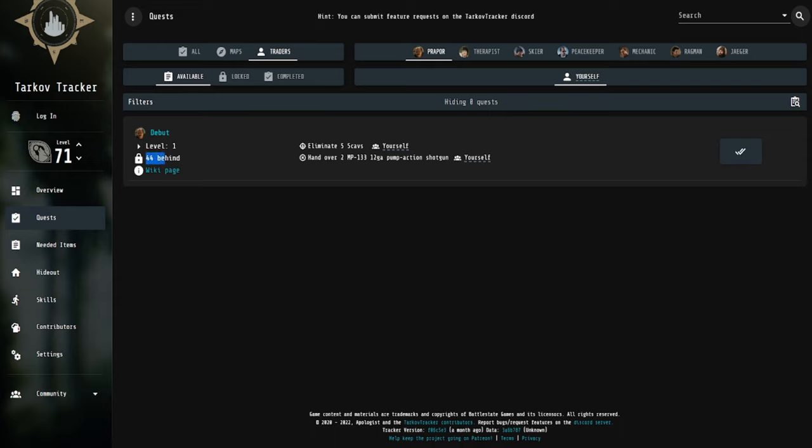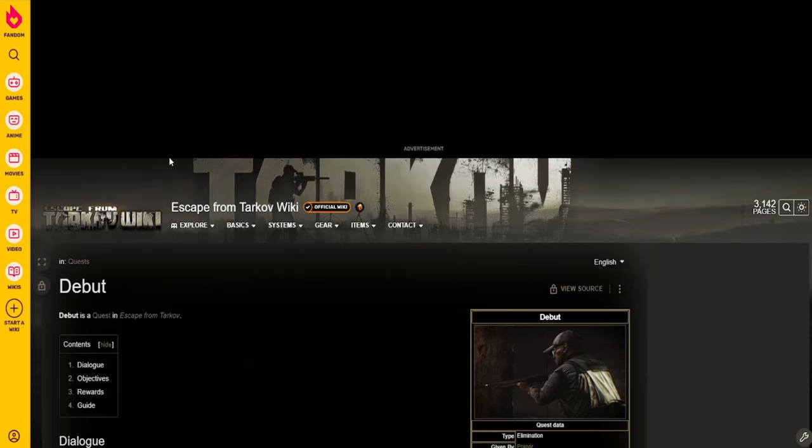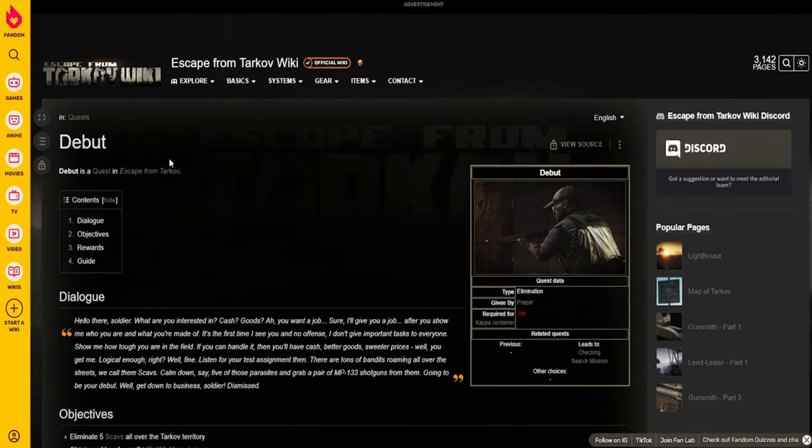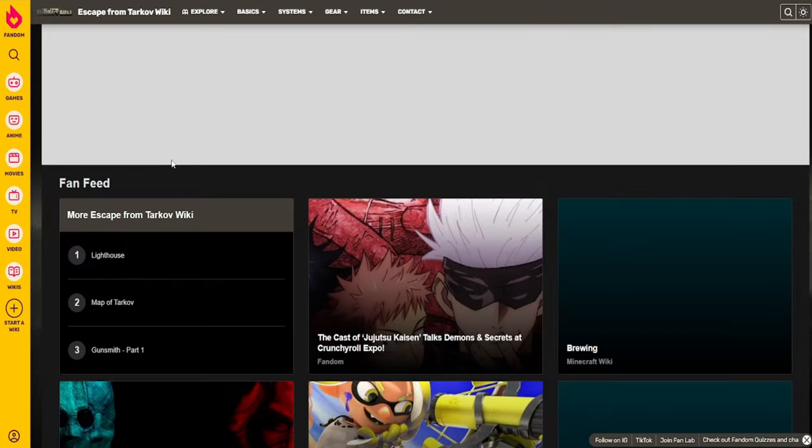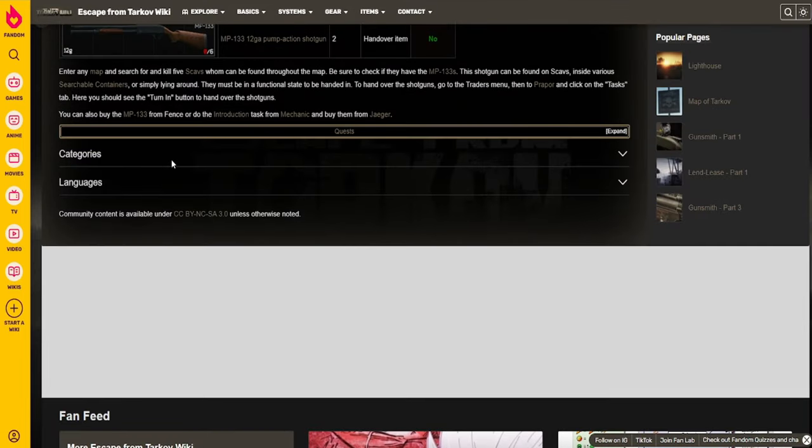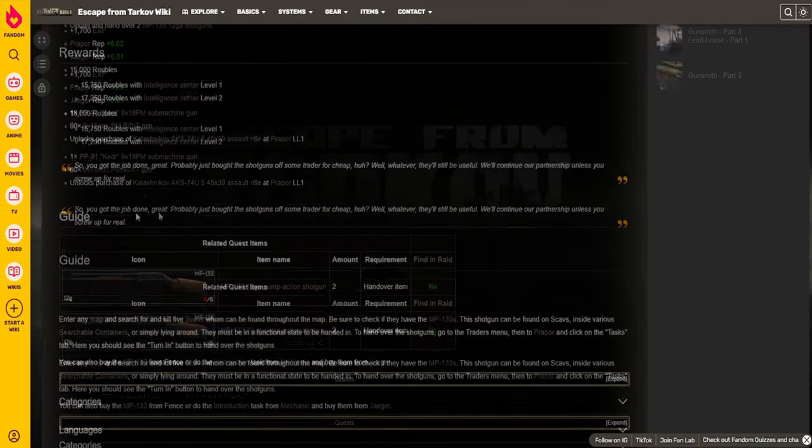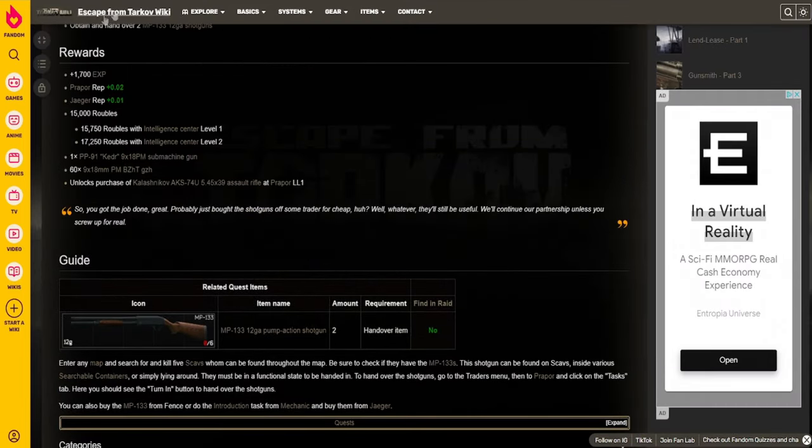It will show you the quest and show you how many quests are locked behind it, so you'll know if the quest is quest-locking you or not. And most importantly, it will give you a link to the wiki page if you need help with the quest, which, as I talked about earlier, the Tarkov wiki is really, really good, and it will show you how to do the quest.